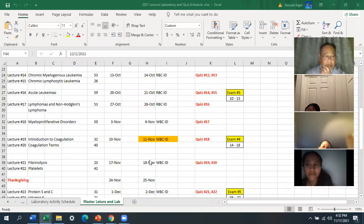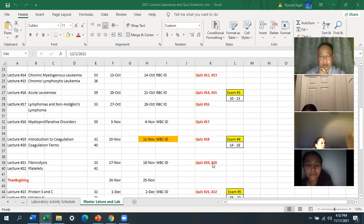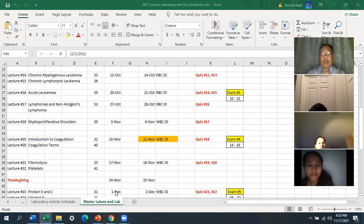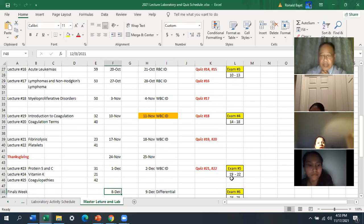Right now it's November 17th. I'm lecturing on fiber analysis and platelets today. Tomorrow, Savior is going to give you Quiz 19 and 20. Then you have Thanksgiving break, and when you get back on December 1st, I'm going to give you another review. I'll email you a review that covers Exam 5, which is lectures 19 through 22. You'll get a quiz on lectures 21 and 22 that Thursday.